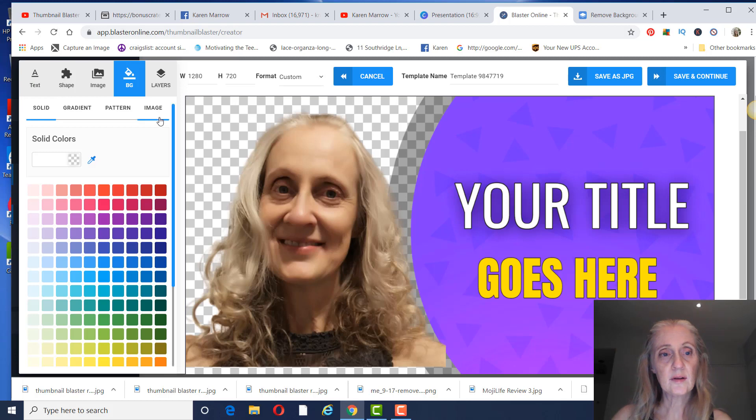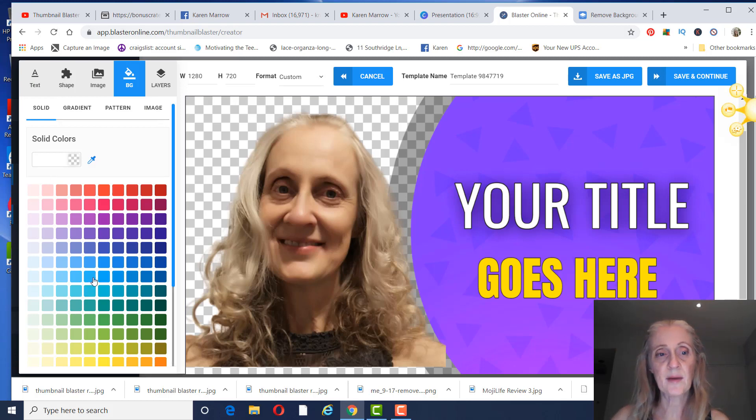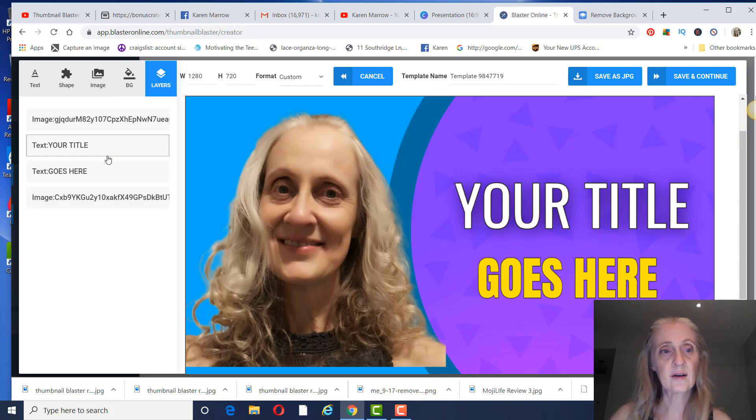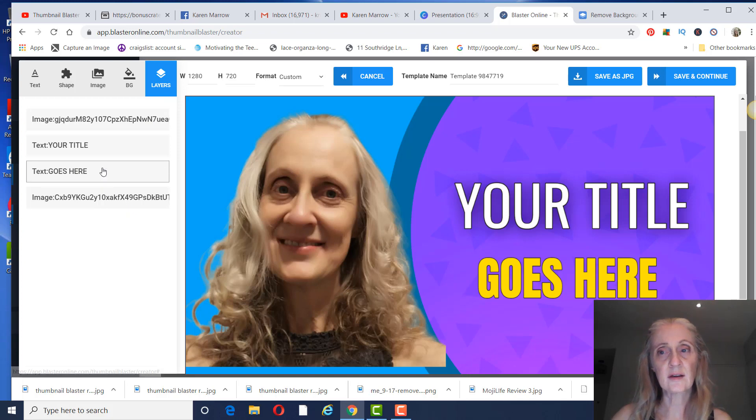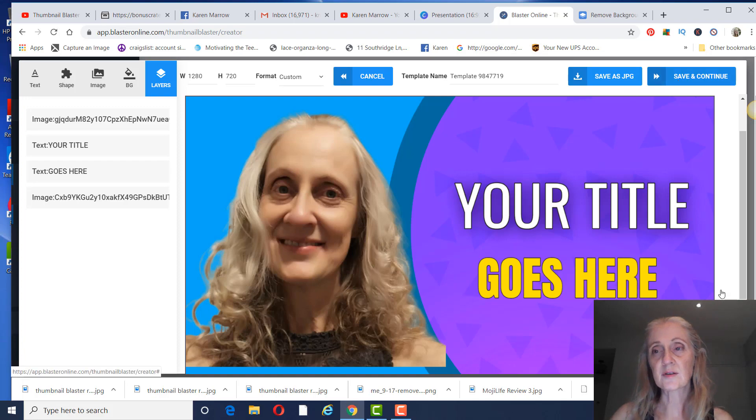They have tutorials on all of this too. You can change the background color, layers, all kinds of things. So let's just say that this is like I wanted it. I'm just going to save and continue.